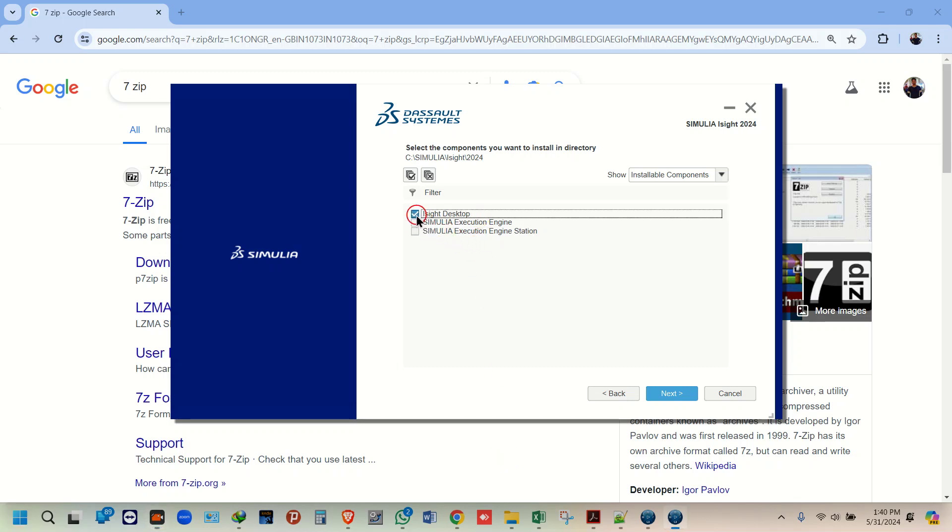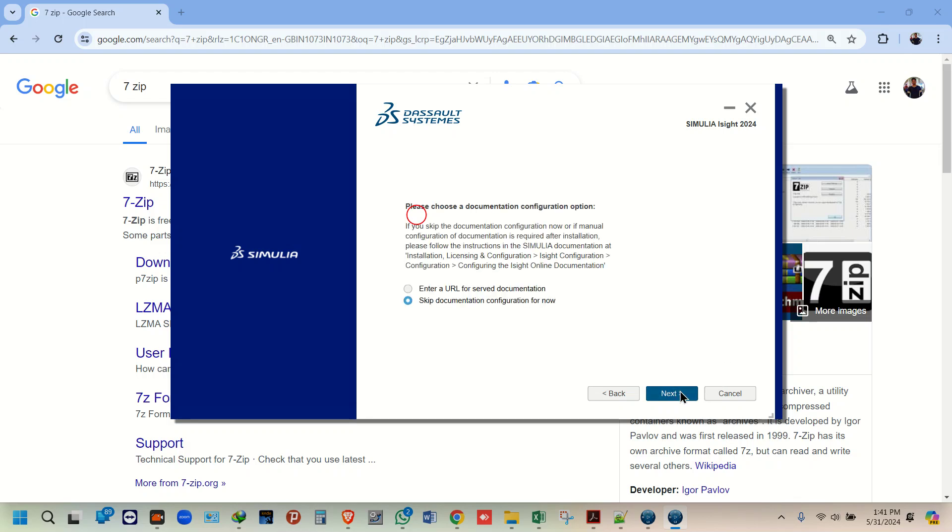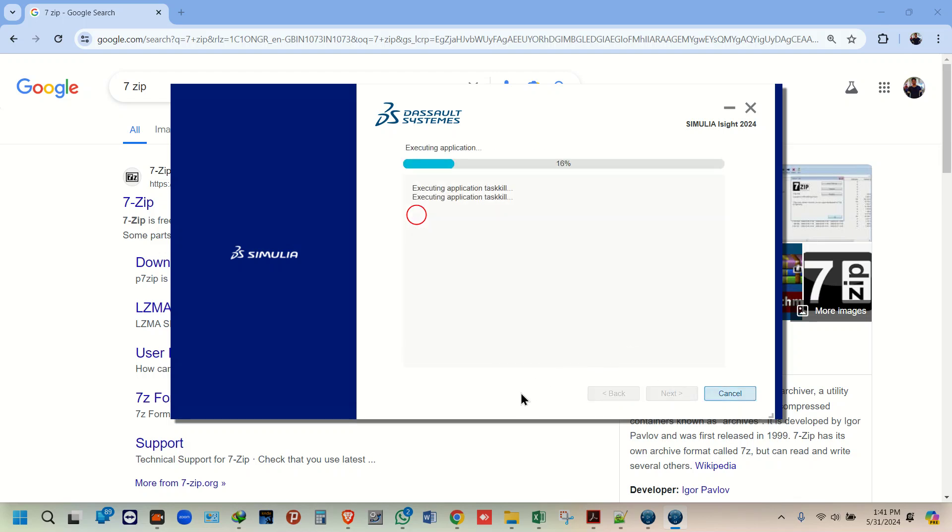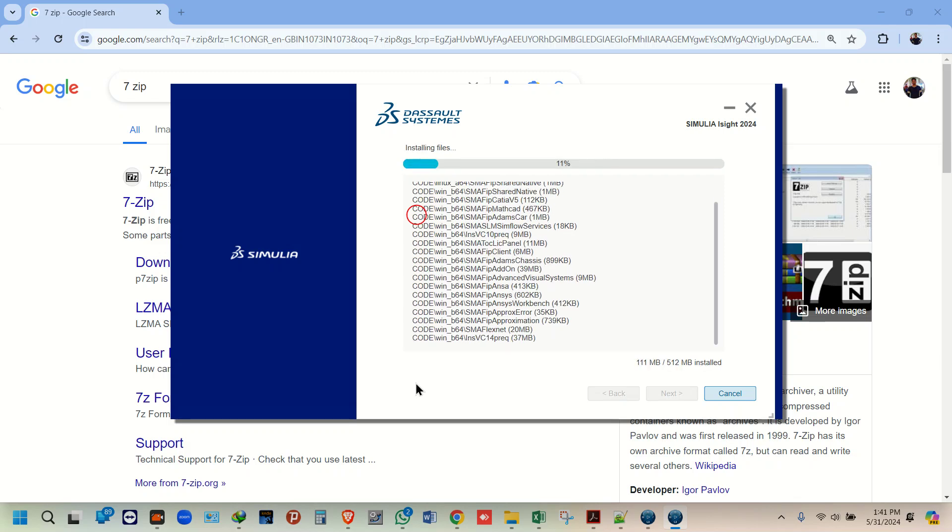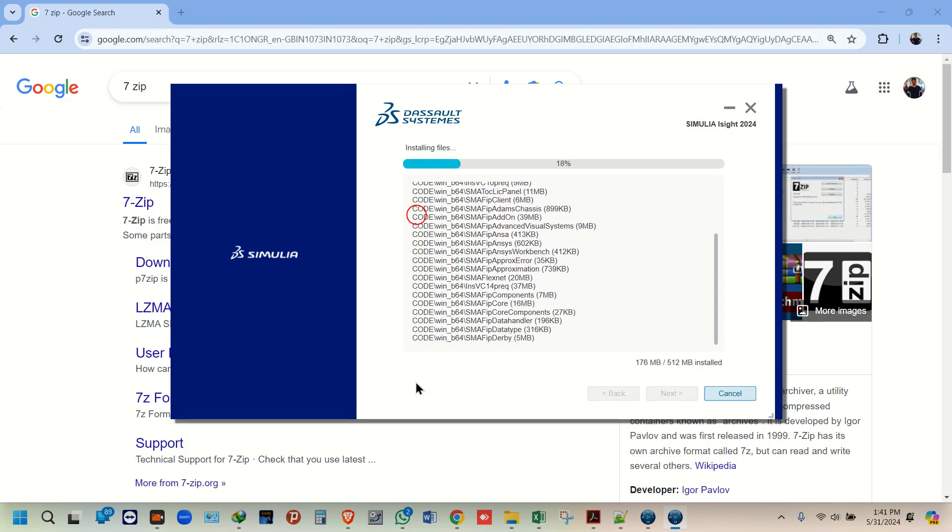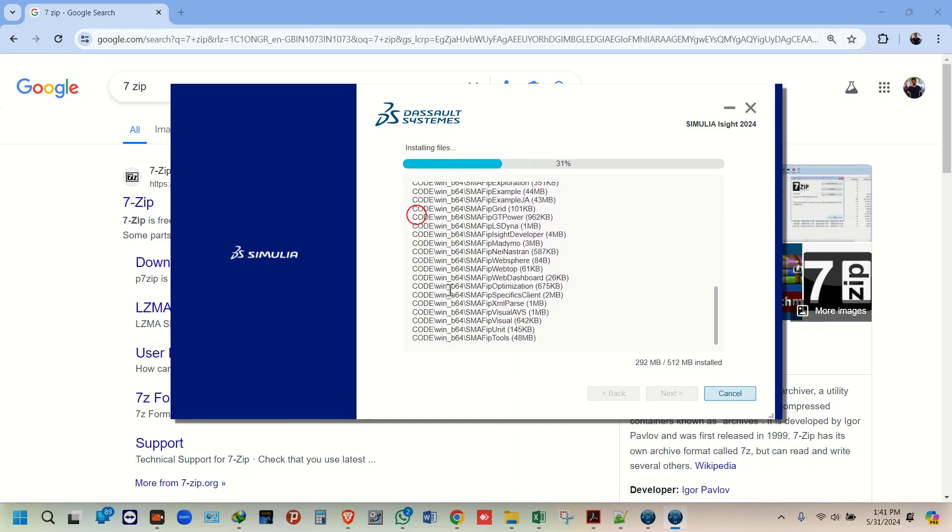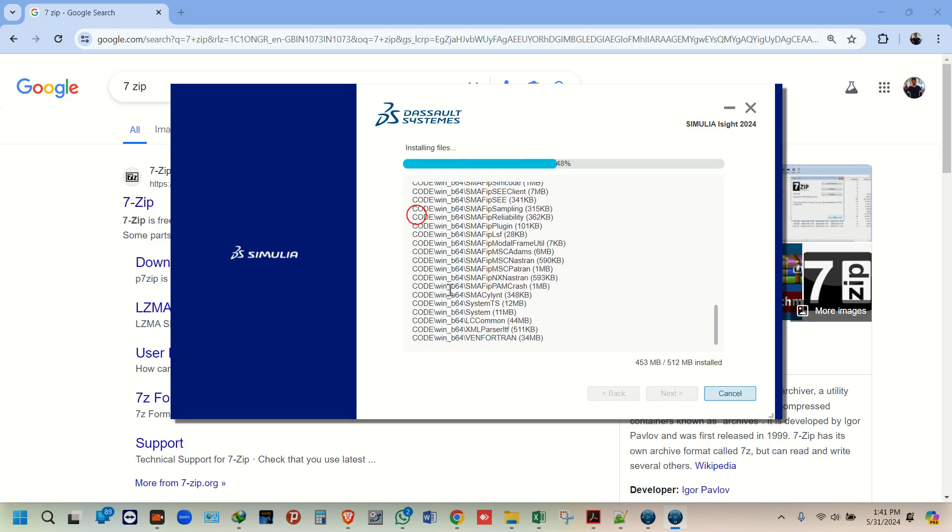Here just select this one. You can select both of them. Make it skip, skip. Actually, there are many files which you really don't need to install, which you will never be using while you're using your Abaqus.